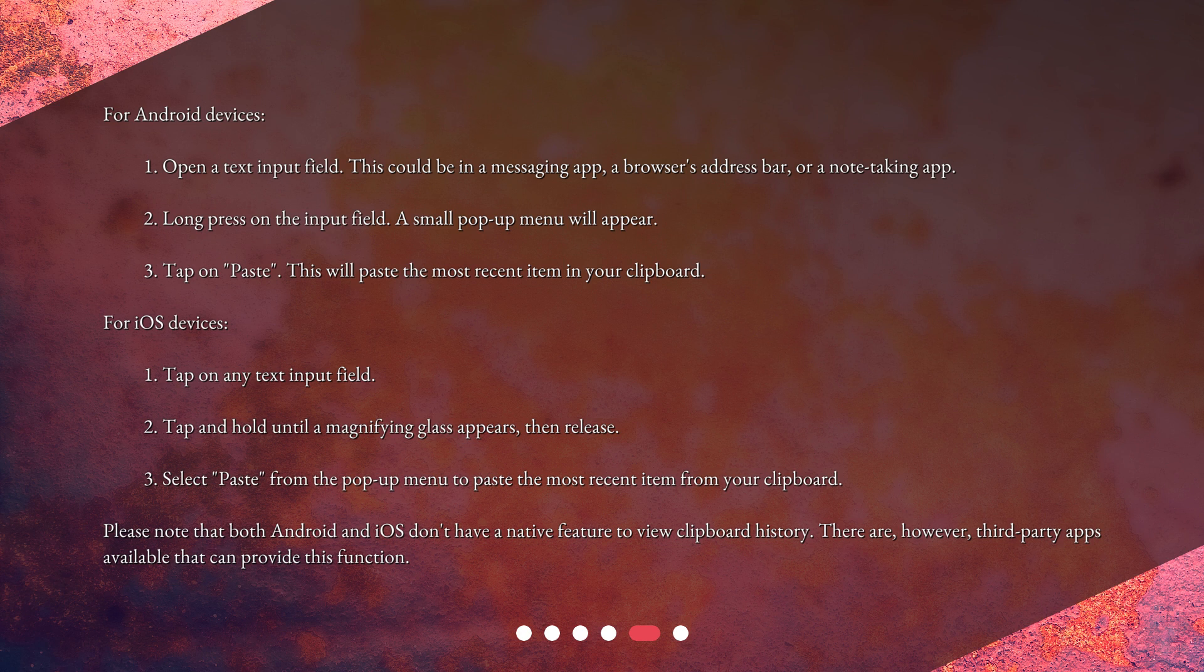For iOS devices: First, tap on any text input field. Second, tap and hold until a magnifying glass appears, then release. Third, select 'Paste' from the pop-up menu to paste the most recent item from your clipboard.